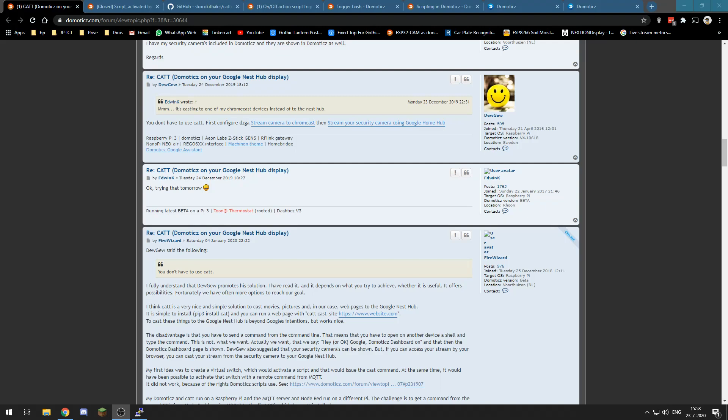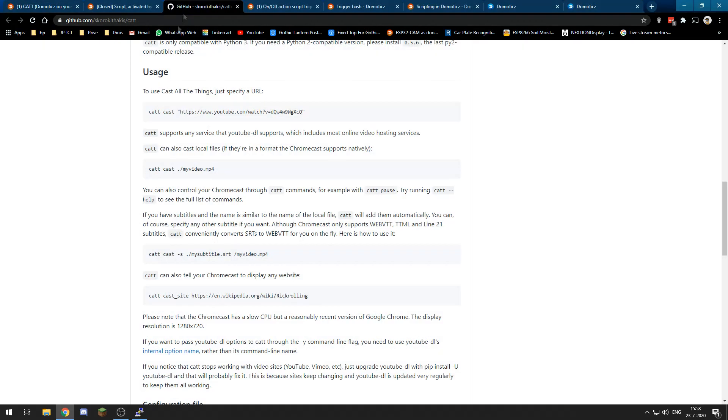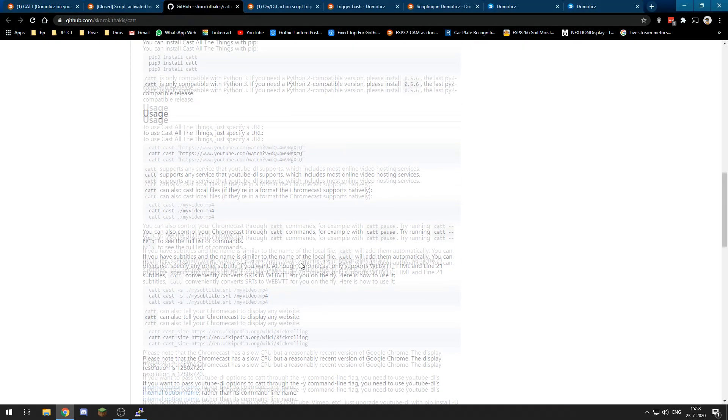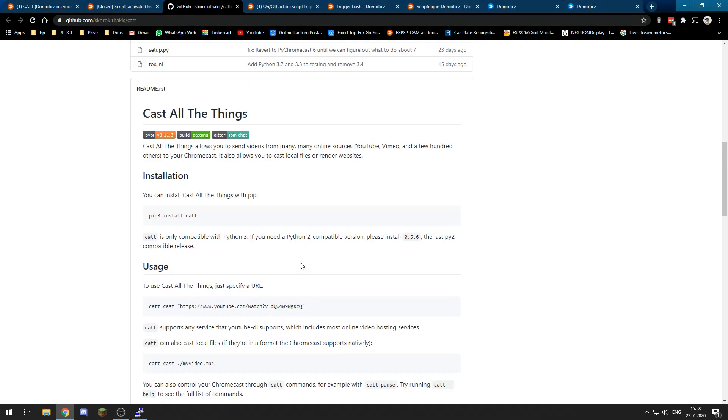Hello and welcome to a new video in which I will walk you through how to use CATT to display Domotics on your Google Nest Hub. So first we need to have this GitHub repository and we need to sudo...